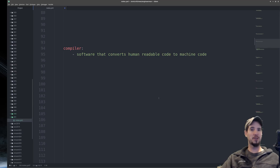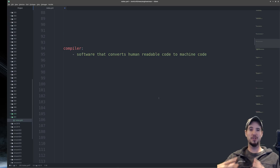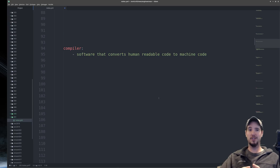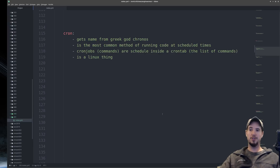Next term is compiler. Generally speaking, a compiler is software that converts human-readable code to machine code — though that's oversimplified. If we peel back a couple layers, a compiler takes human-readable code and turns it into assembly, then assembles that assembly into object code, and then links that object code into an executable.